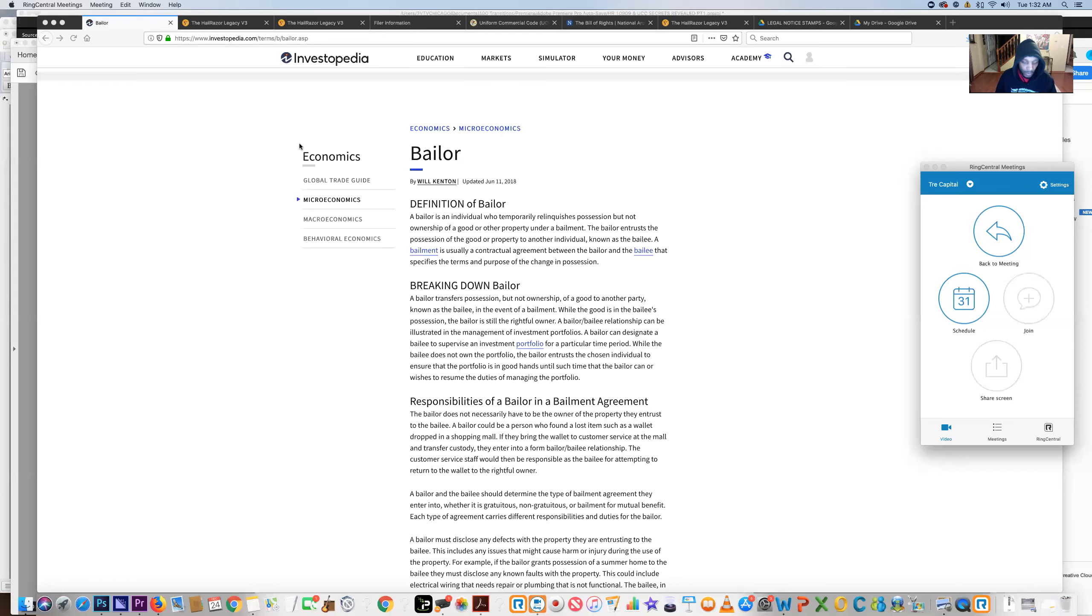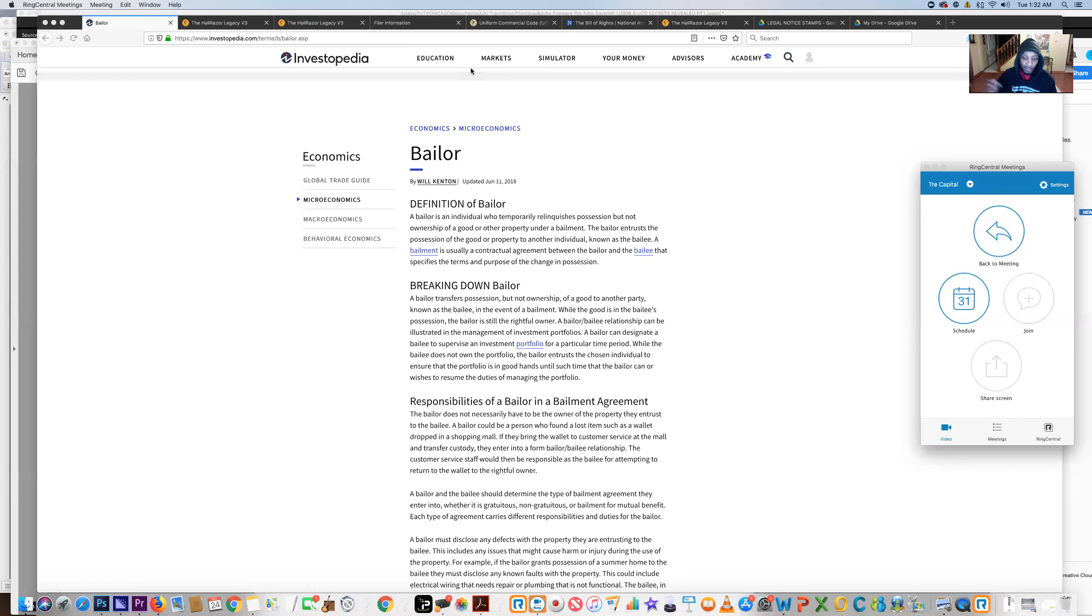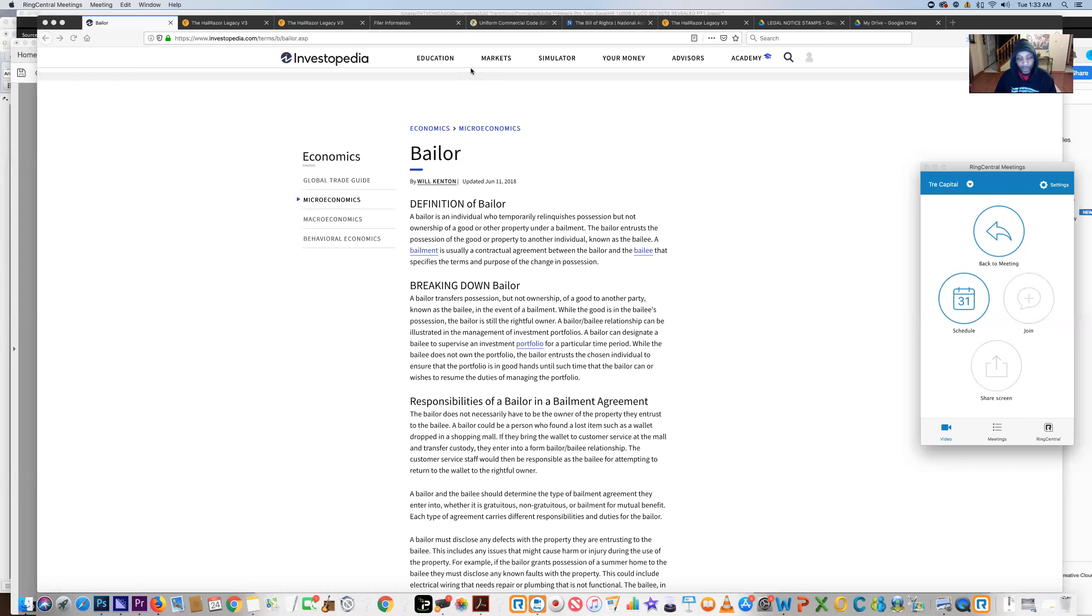I realized there's a couple different things that I missed out on that I wanted to add to part one that's very important as it relates to the UCC-1 filing. For those that missed it because you're not a member of the Hellraiser Legacy, you can click the link at the bottom to become a member, stay in tune, get access to information, documents, videos, audios, and network with other people.